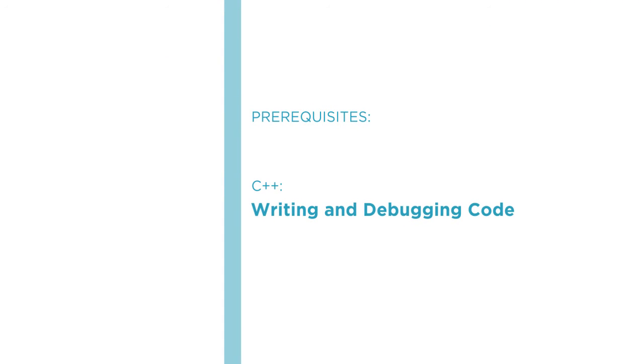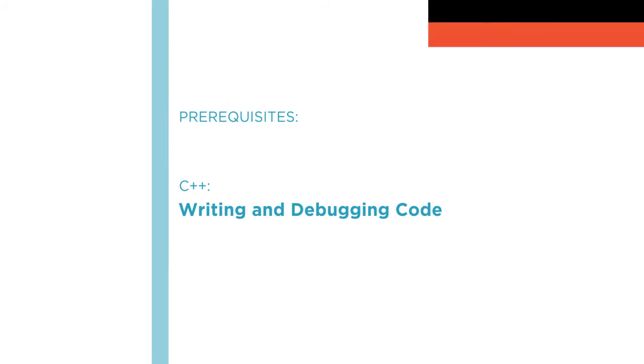Before beginning the course you should be familiar with C++, having written and debugged some code. It doesn't matter what IDE, compiler or other tools you use. I'll demonstrate in Visual Studio, but you can use your own system. My C++ fundamentals course covers all the background you need.